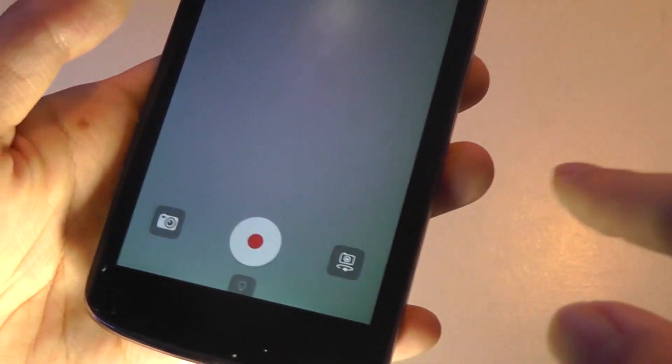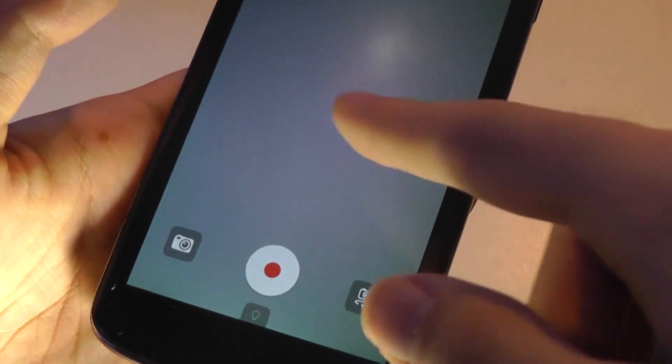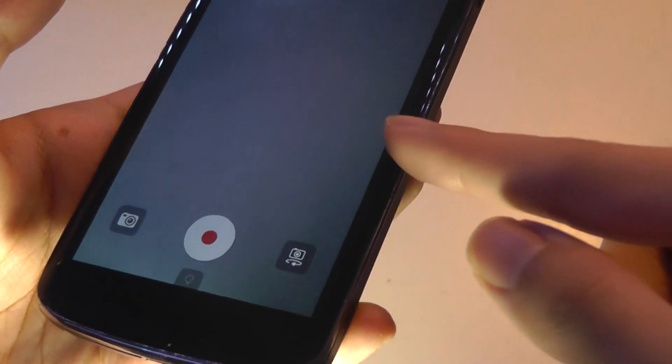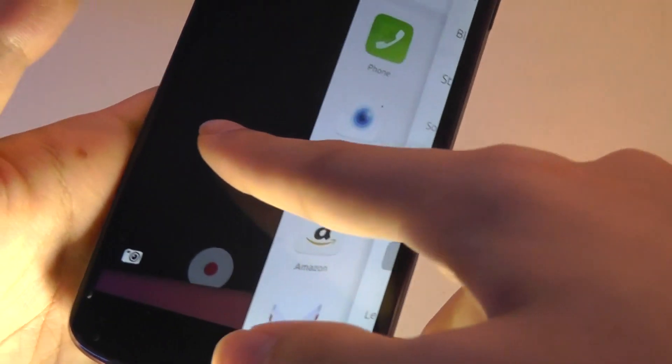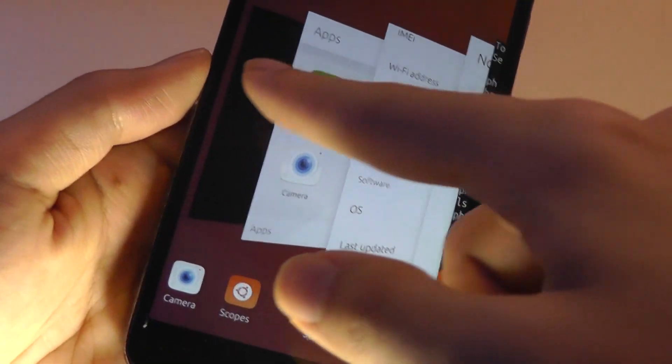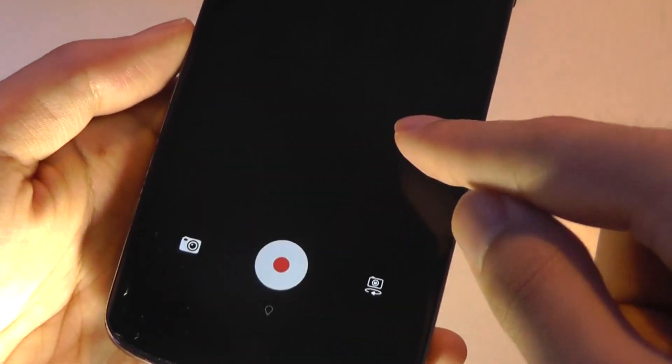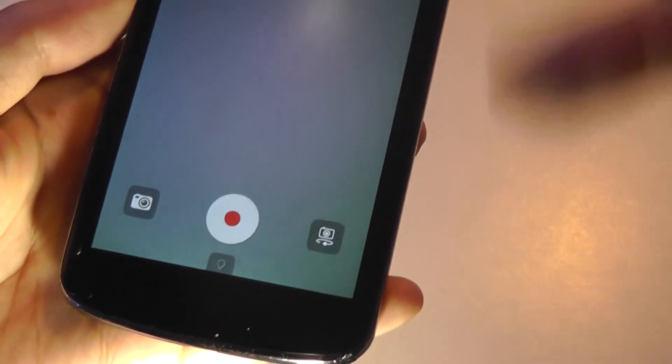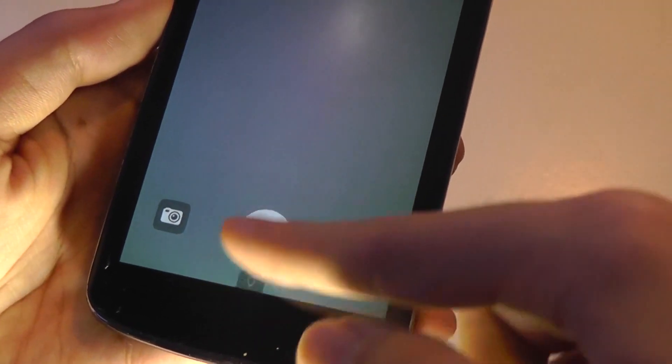But again, I have to make sure that I don't swipe all the way from the corner or the edge. Otherwise, that's going to open up my multitasking drawer. So I just swipe a little bit and that opens up that specific page.